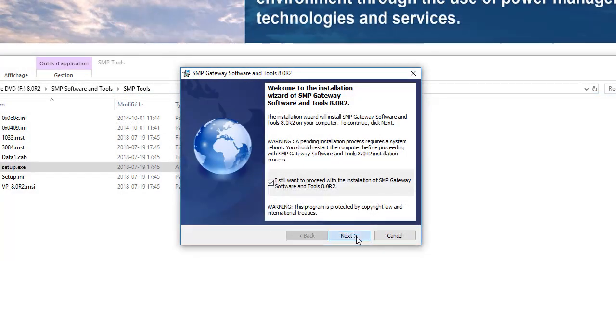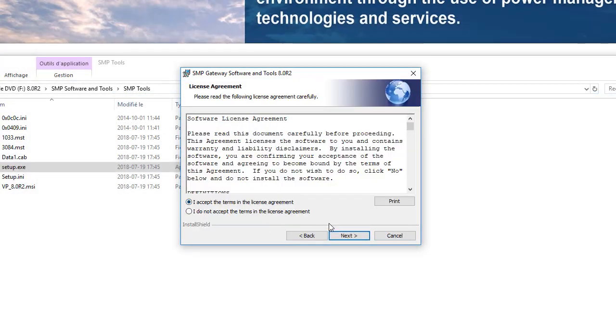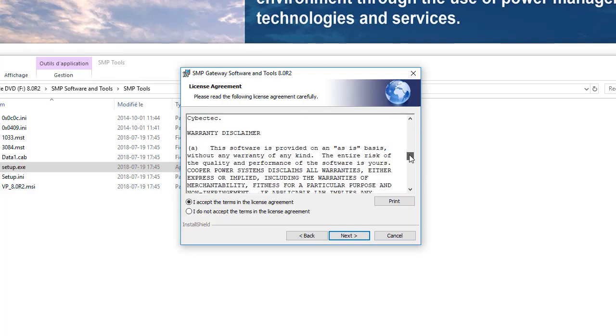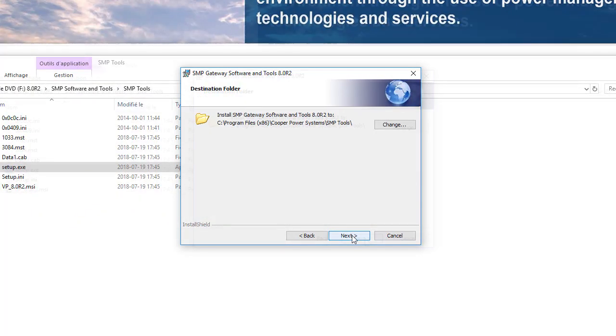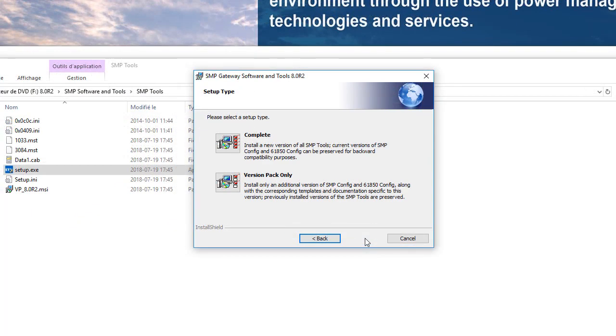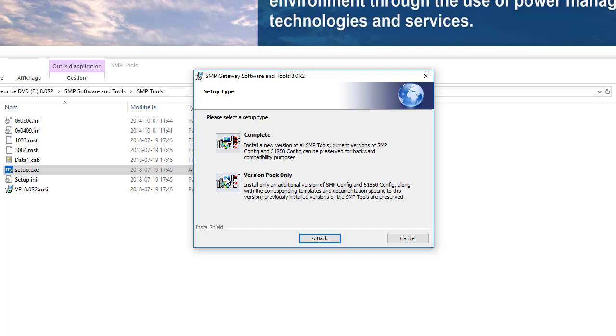At the end of the installation, you'll need to install either the full version or only the version pack. The complete version is used to install the full version, including the version pack. The version pack only is used to install only the necessary configuration pack on your PC. This option is very helpful if you need to manage multiple firmware versions on a single computer.